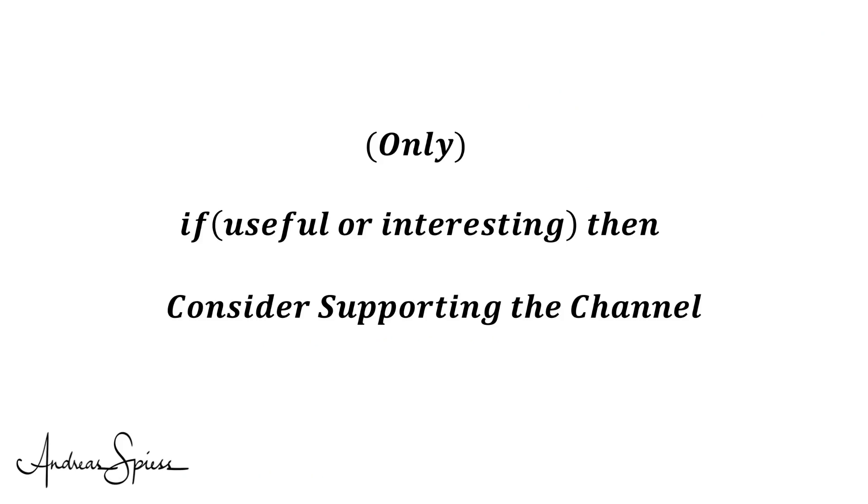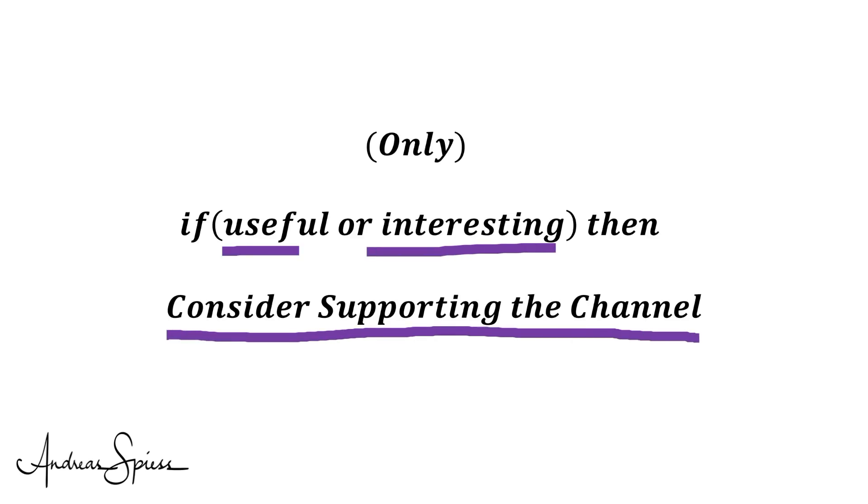I hope this quickie was useful or at least interesting for you. If true, please consider supporting the channel to secure its future existence. You will find the links in the description. Thank you, bye!